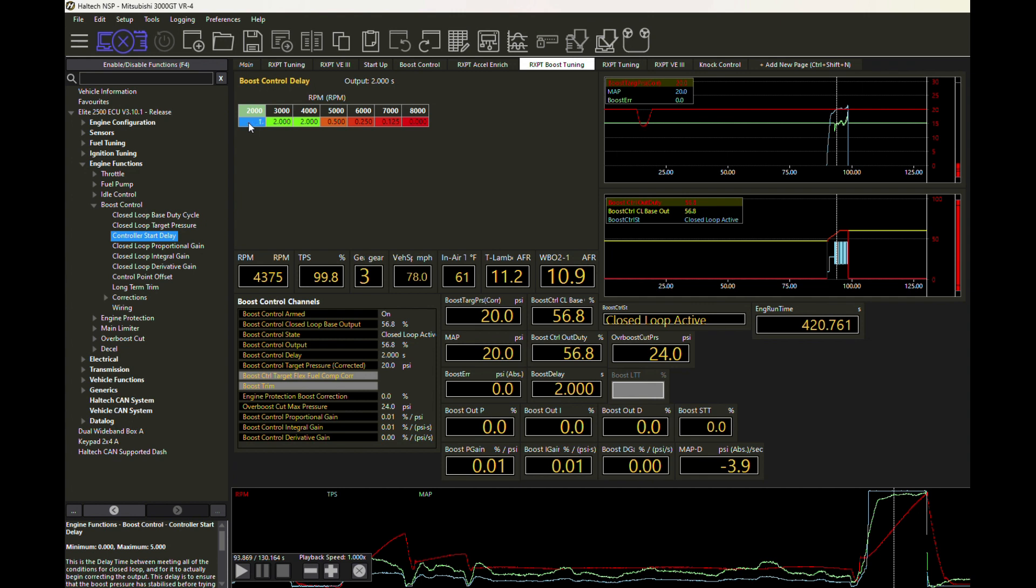But let's say we put this at maybe just one second at 2000 and then we'll just interpolate this across here. And that's going to give us maybe one second, a little bit less than a second at 3000, just a tiny bit more than a half a second at 4000. So bringing these values down should allow us to get out of delay and into closed loop much faster.